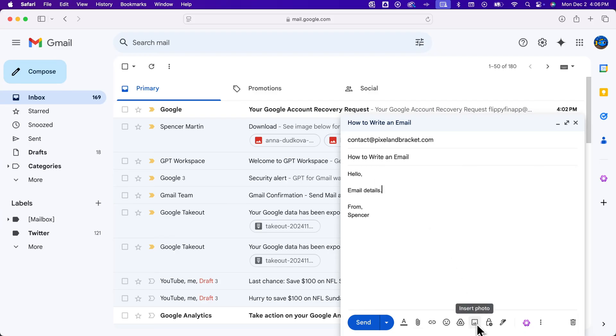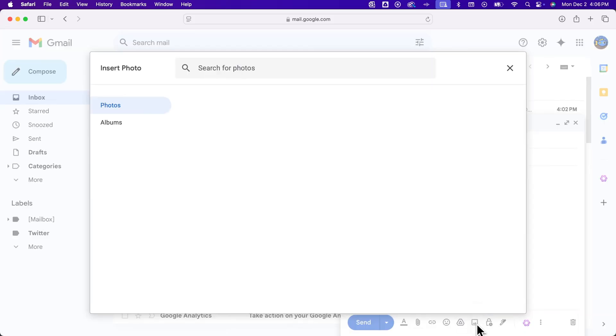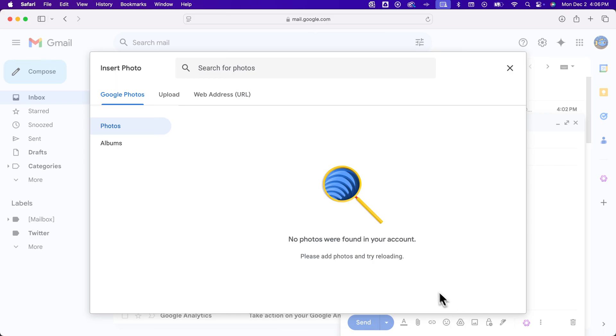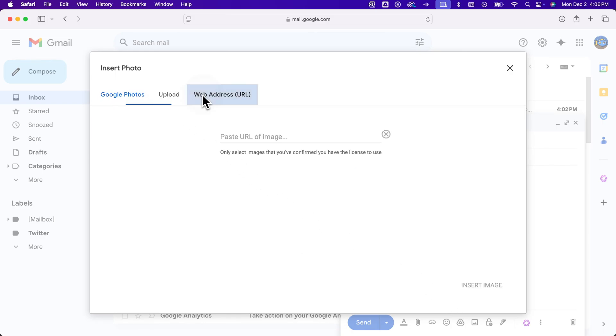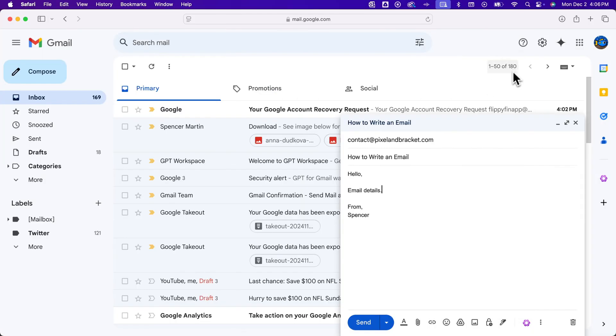And then go to insert photo, where you can upload photos or search for photos on your Google photos, even add photos from a URL. And so that's how you can add a photo in there.